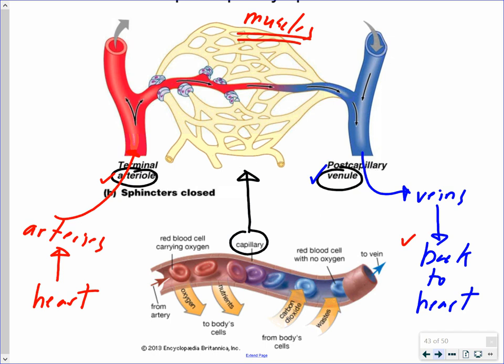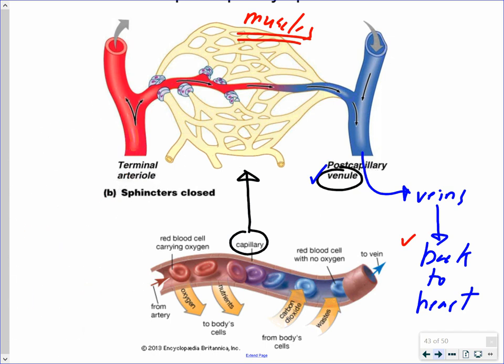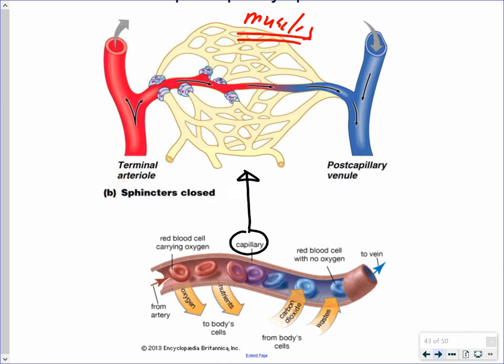All of the exchange of oxygen, carbon dioxide, and nutrients takes place within the capillary bed. Capillaries are the smallest blood vessels in your body, made up of only a single layer of cells — very thin. This allows oxygen to diffuse across their lining, nutrients like amino acids and glucose to diffuse across, and carbon dioxide and wastes to diffuse in the opposite direction.